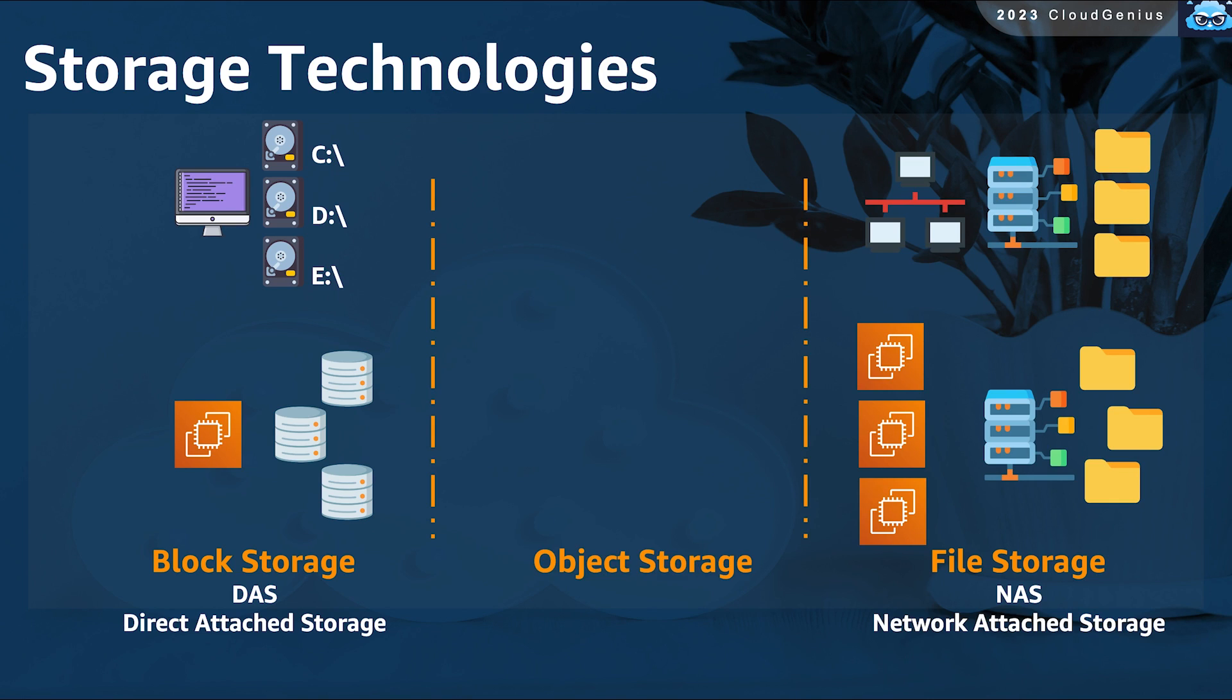The final type of storage technologies is known as object storage, and this is the newest one of them, and it is usually associated with cloud deployments rather than on-premises deployments.